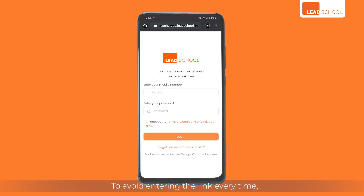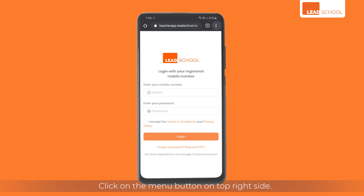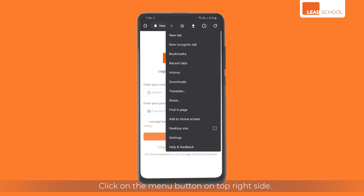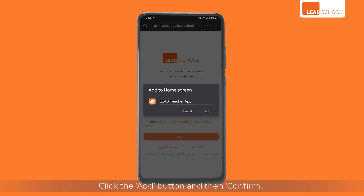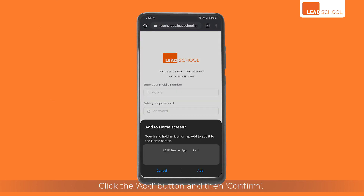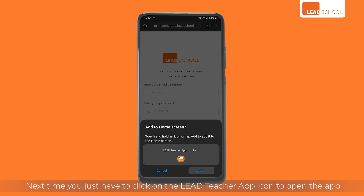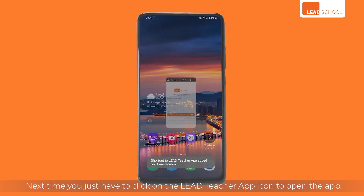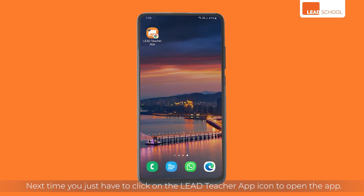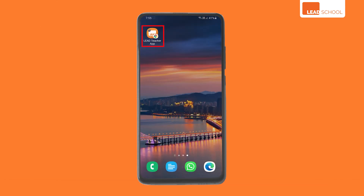To avoid entering the link every time, you can create a shortcut on your phone's home screen. Click on the menu button on the top right side, then click the add to home screen option. Click the add button and then confirm. Next time you just have to click on the LEED Teacher app icon to open the app.